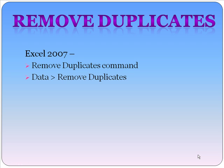OK, so we removed duplicates using the new feature in Excel 2007, and all we had to do was go to the data ribbon and then select Remove Duplicates from the tab. So pretty easy. Definitely a nice new feature.